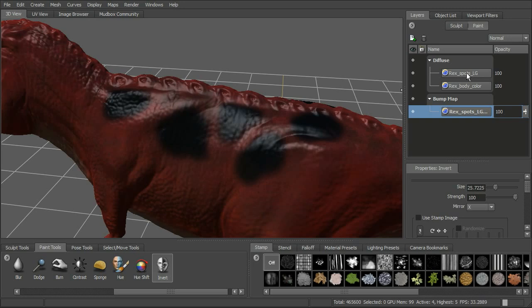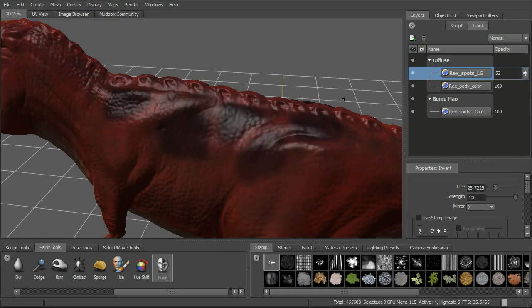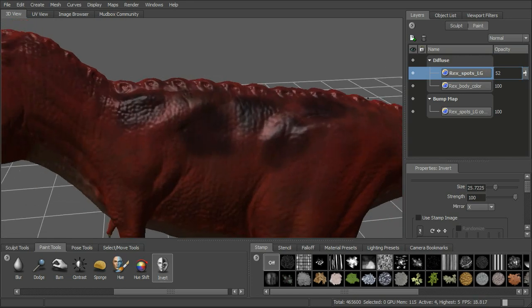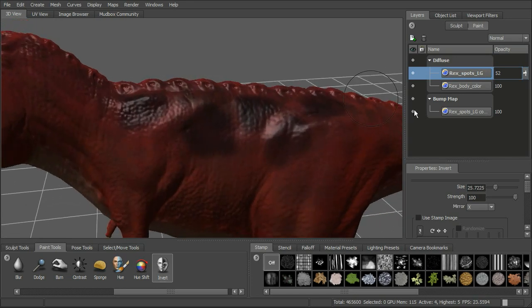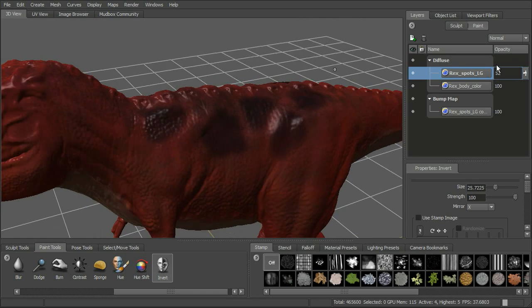We can go back up to the spots layer in our diffuse and dial that opacity back down. The bump comes through there — it's now in registration with the diffuse because we used the same map to create it.